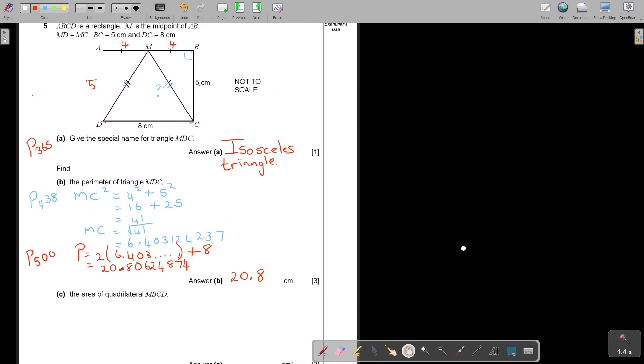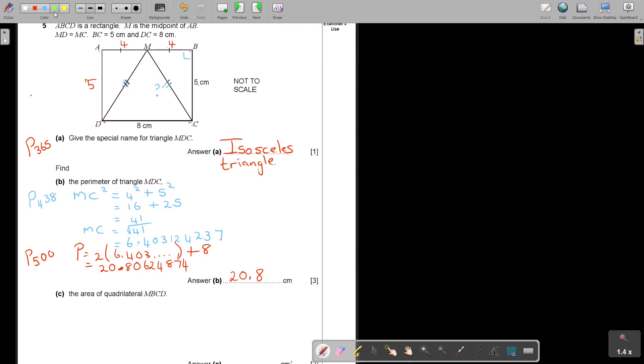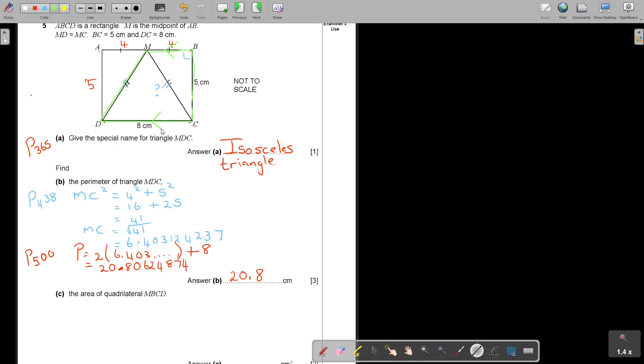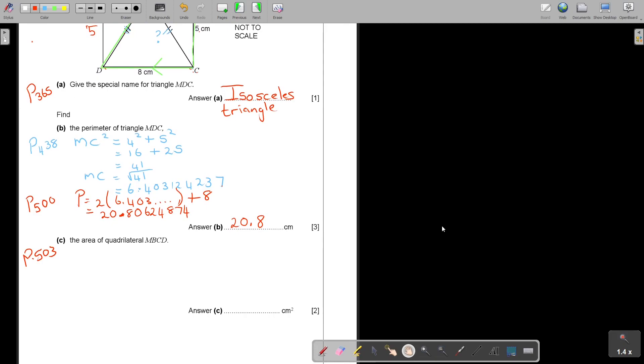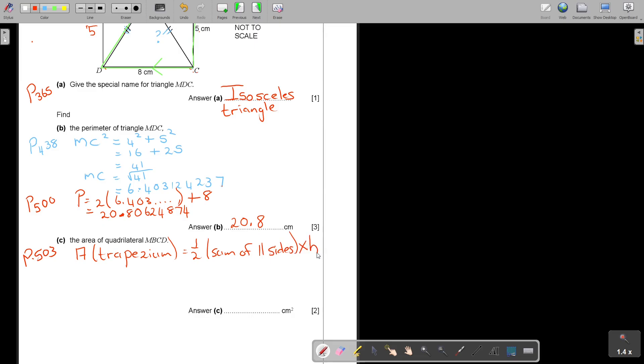Now they say the area of quadrilateral MBCD. Can you see that it's forming a trapezium? According to me the easiest way is to do it with a trapezium. Where will I find that formula? On page 503 you will see the formula for the area of a trapezium. So the area of a trapezium equals half sum of parallel sides multiply height.